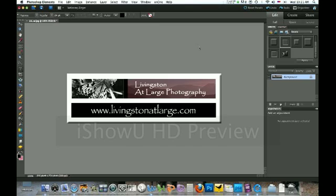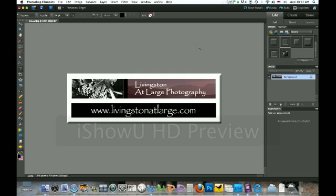Hi everybody. This tutorial is brought to you by Livingston at Large Photography. Probably the most asked question I get is how do you make a signature file to go on your photographs? And we're going to do that today. We're going to make a permanent file, not just adding text to a photograph. This is something you'll be able to keep and use all the time. It's very easy to do.